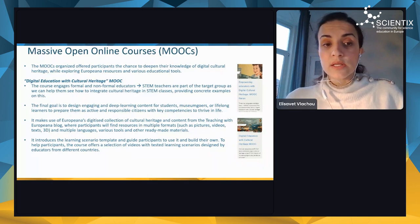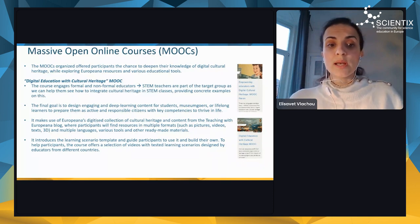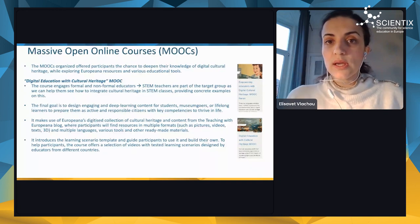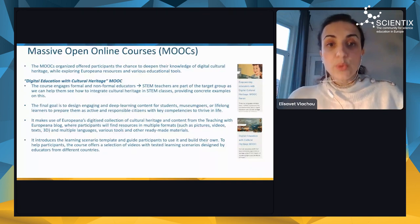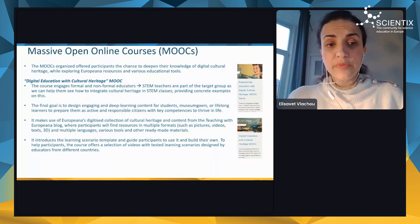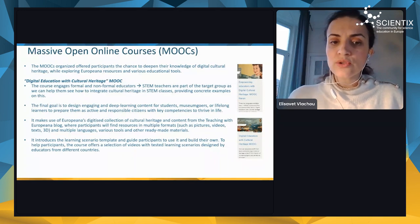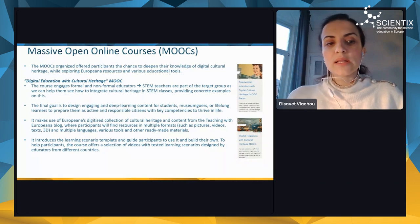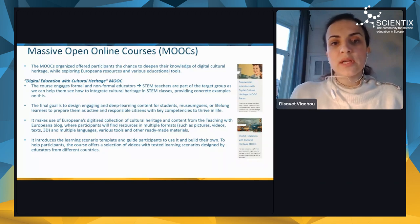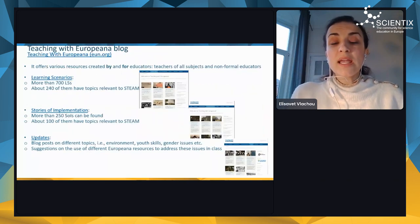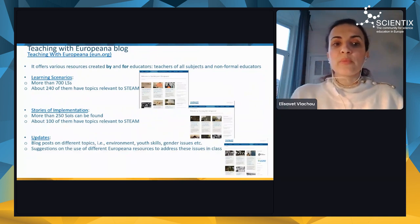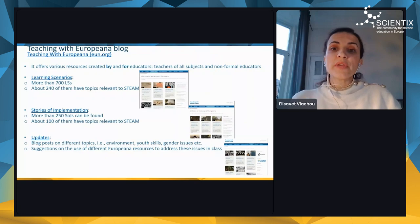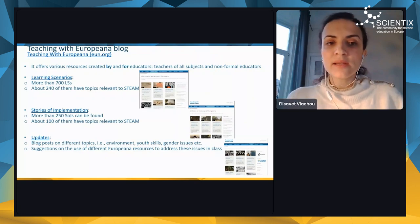The course also introduces the learning scenario template and guides participants to use it and build their own. To help participants, the course offers a selection of videos featuring tested learning scenarios designed by educators from different countries.